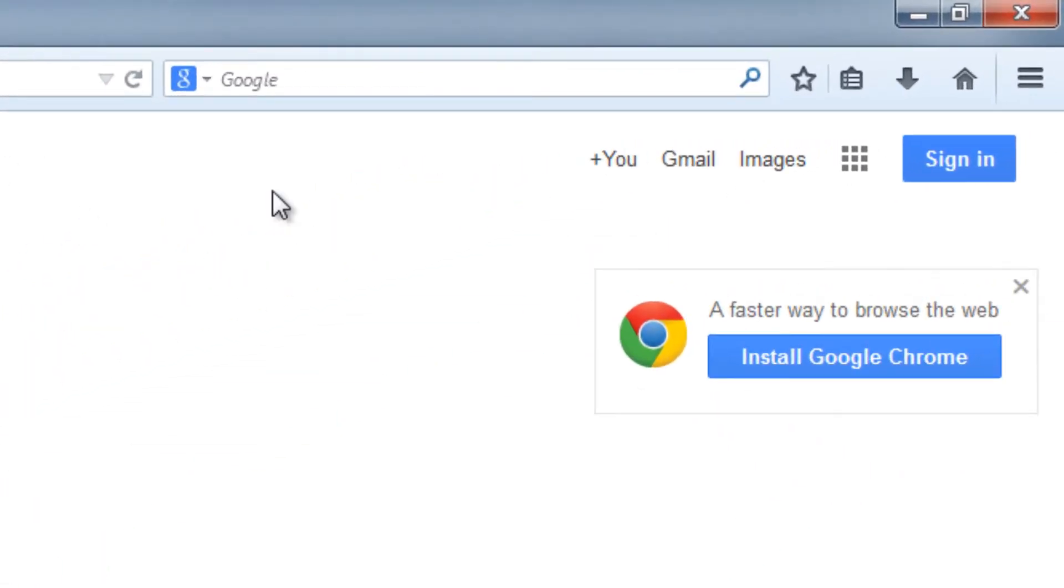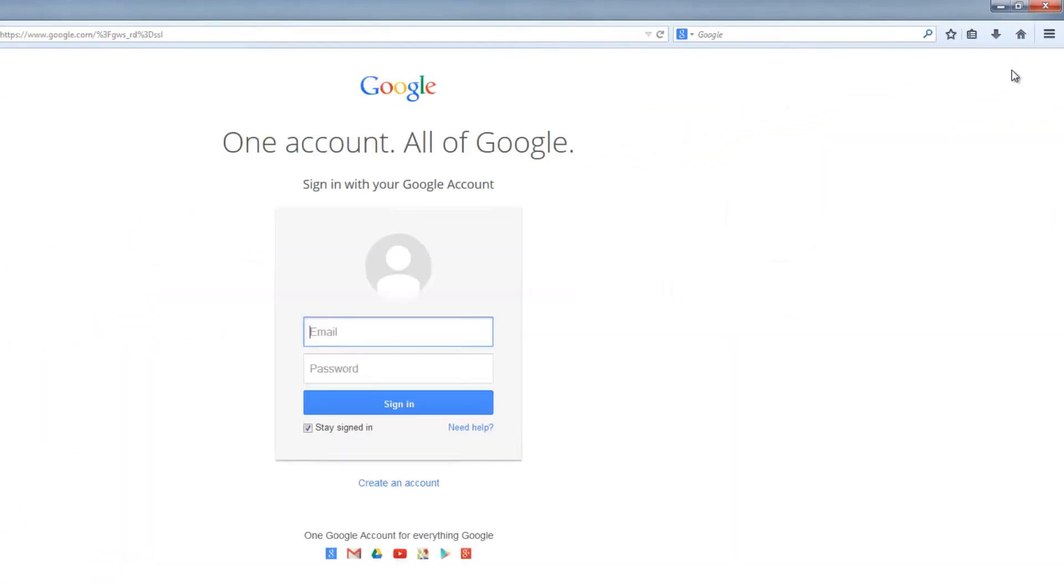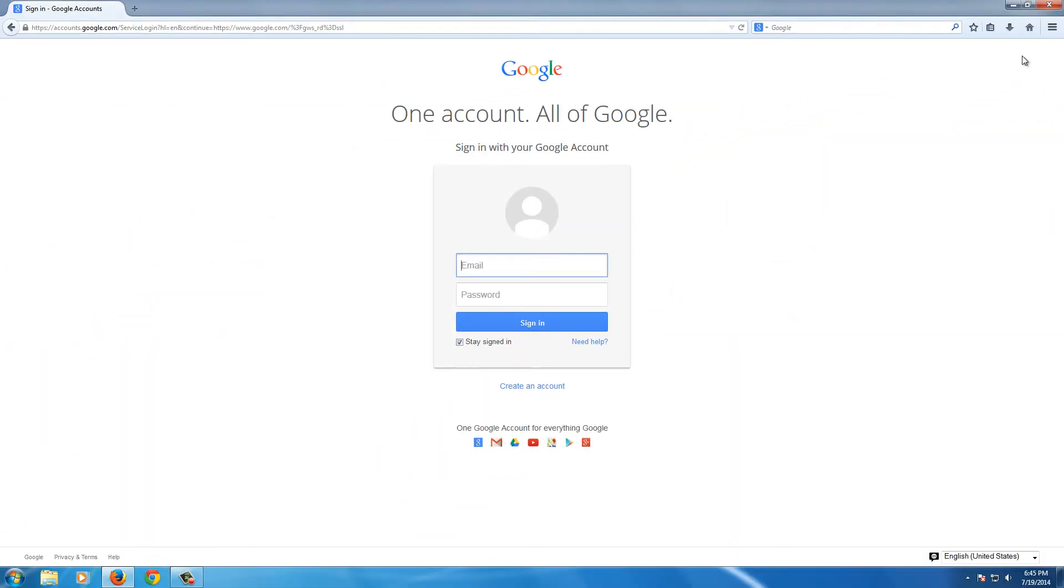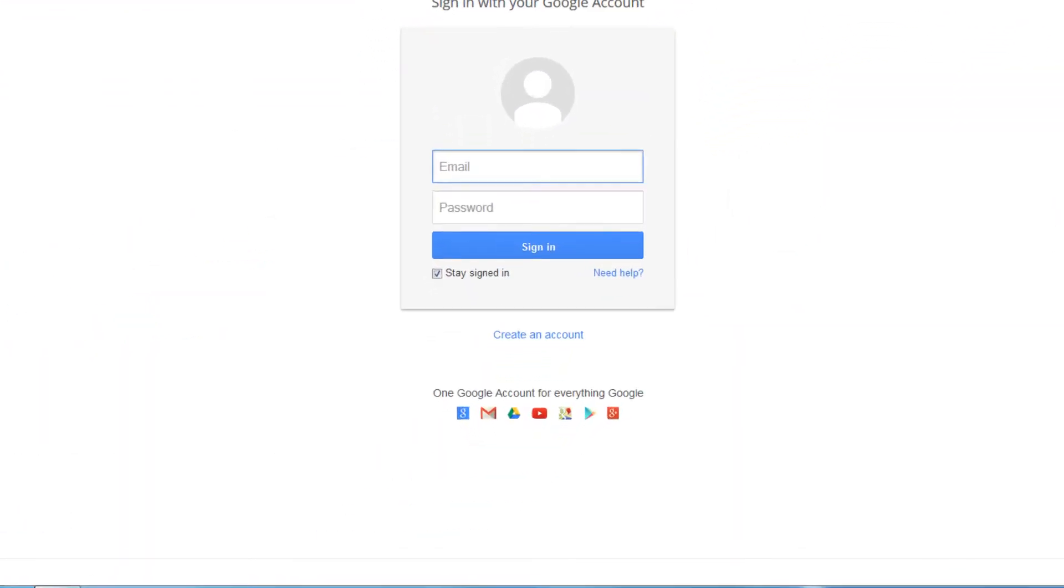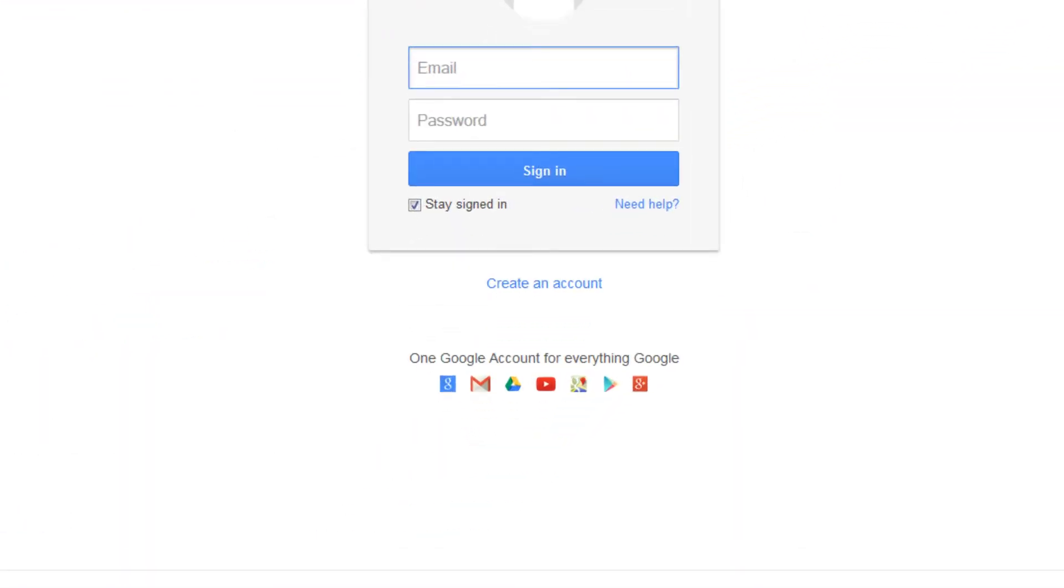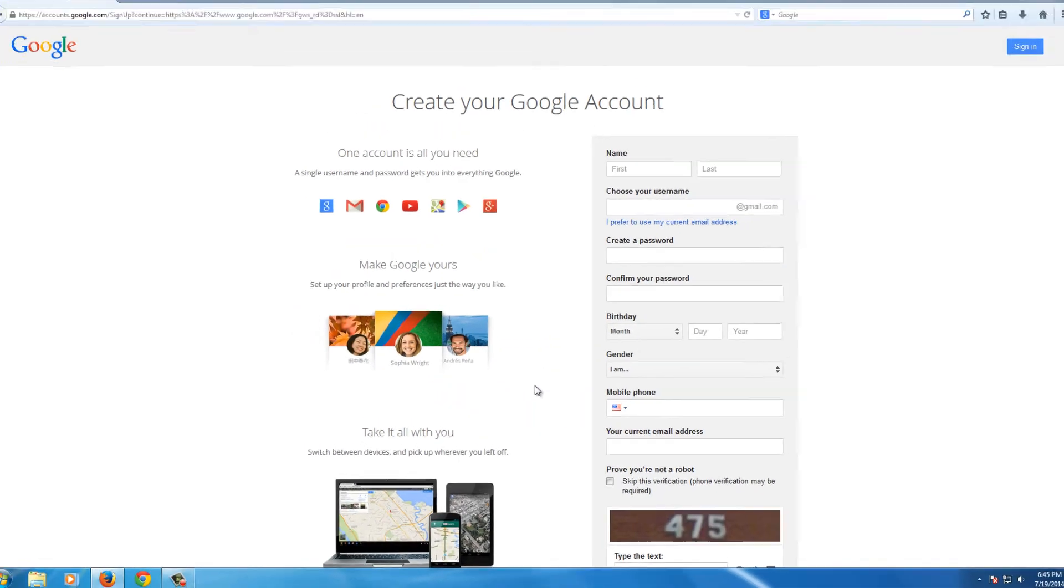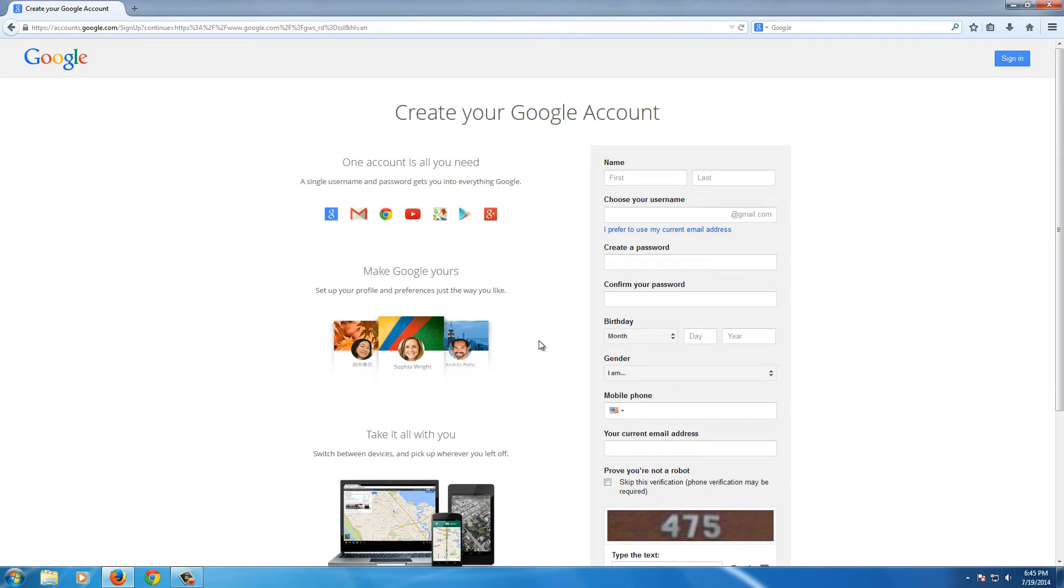On the top right, you'll see a Sign In button. We will click that even though we don't have our own account yet. It'll take us to the login page here. At the bottom, we'll see a Create an Account button. This will take us to the Create an Account page.